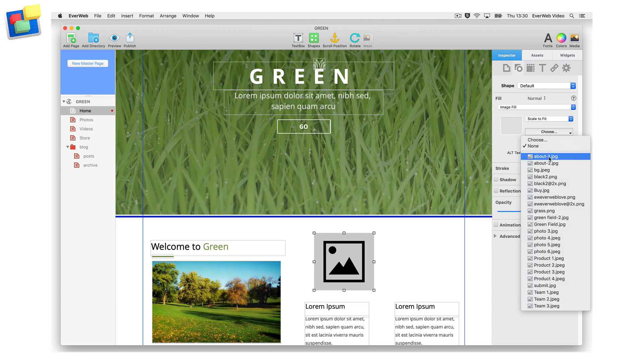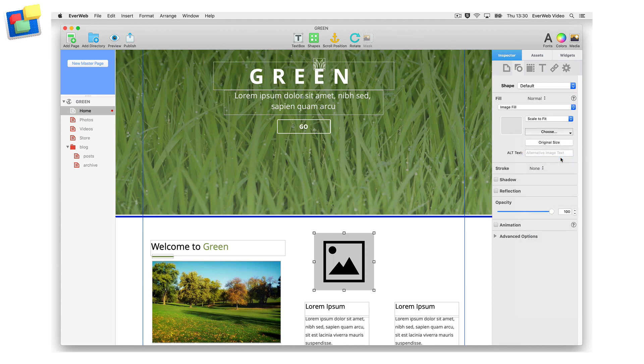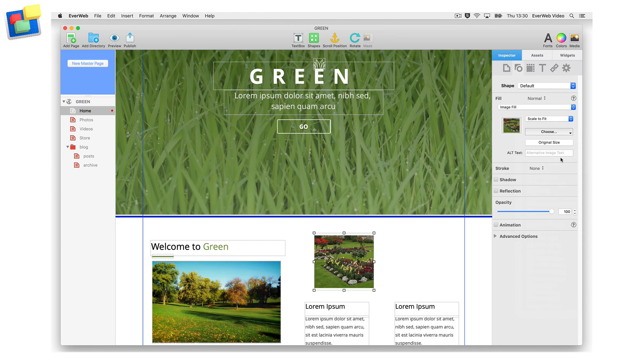Select the image you want from the list, or select Choose to open the Finder window to select an image from another location. Use this method if you want to use an image as the page or browser background.